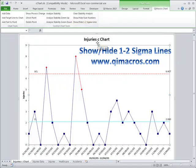That's how easy it can be to see the 1 and 2 Sigma lines on a QI Macros control chart.